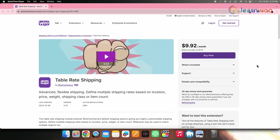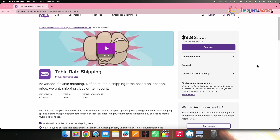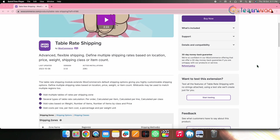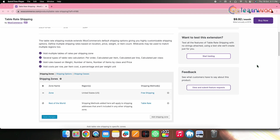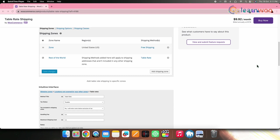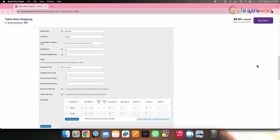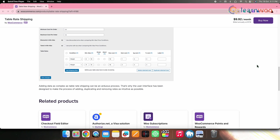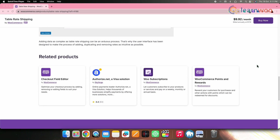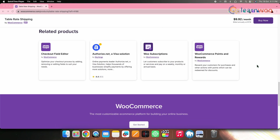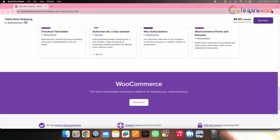Next on the list, we have WooCommerce Table Rate Shipping. While it doesn't offer a shipping calculator, this plugin helps you to calculate shipping rates based on various parameters such as order, item line and shipping class. You can set rules based on factors like weight, item quantity and price. The plugin also allows you to add costs per row, per item and per weight unit. This particular plugin is priced at $119 annually.